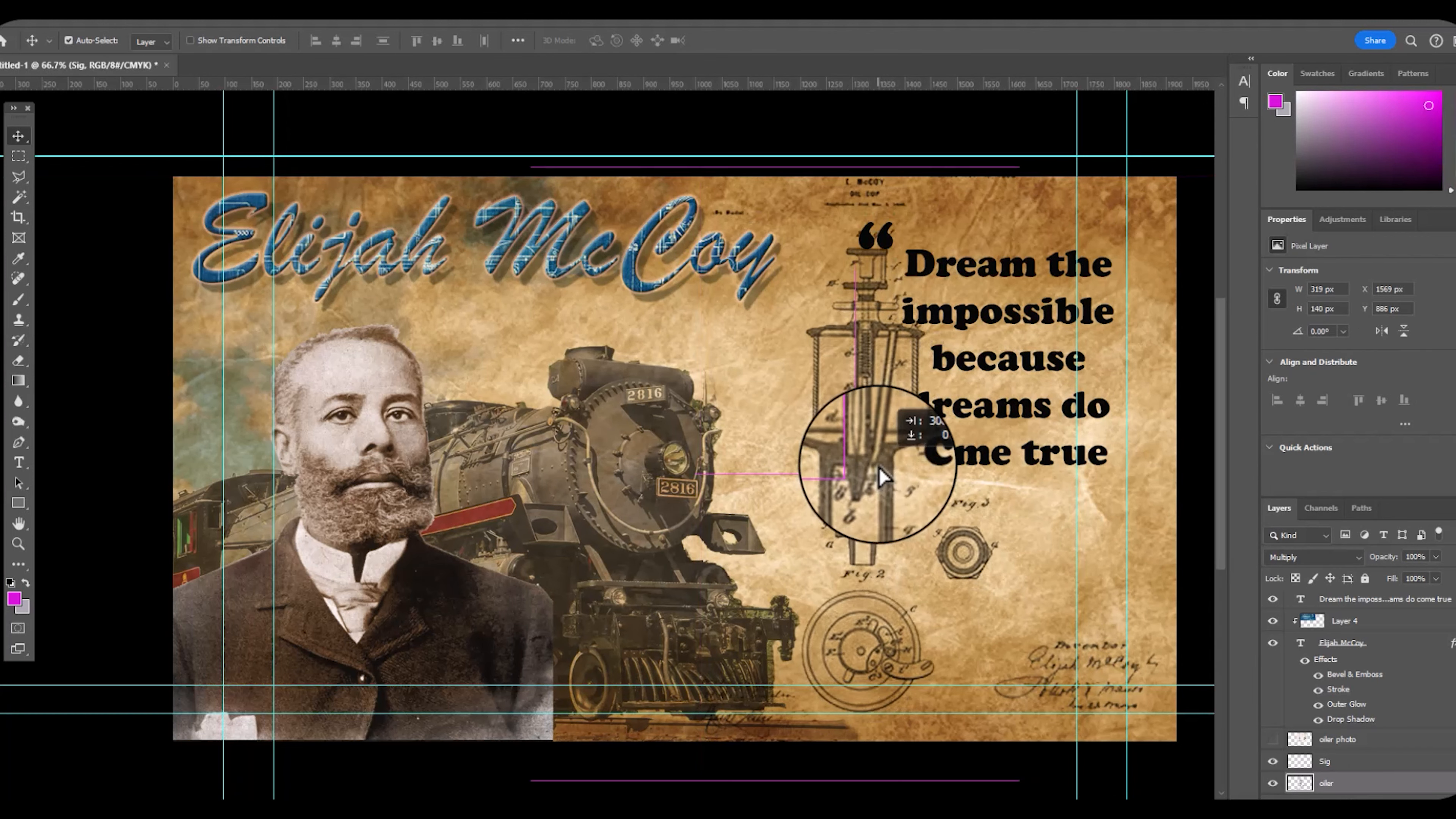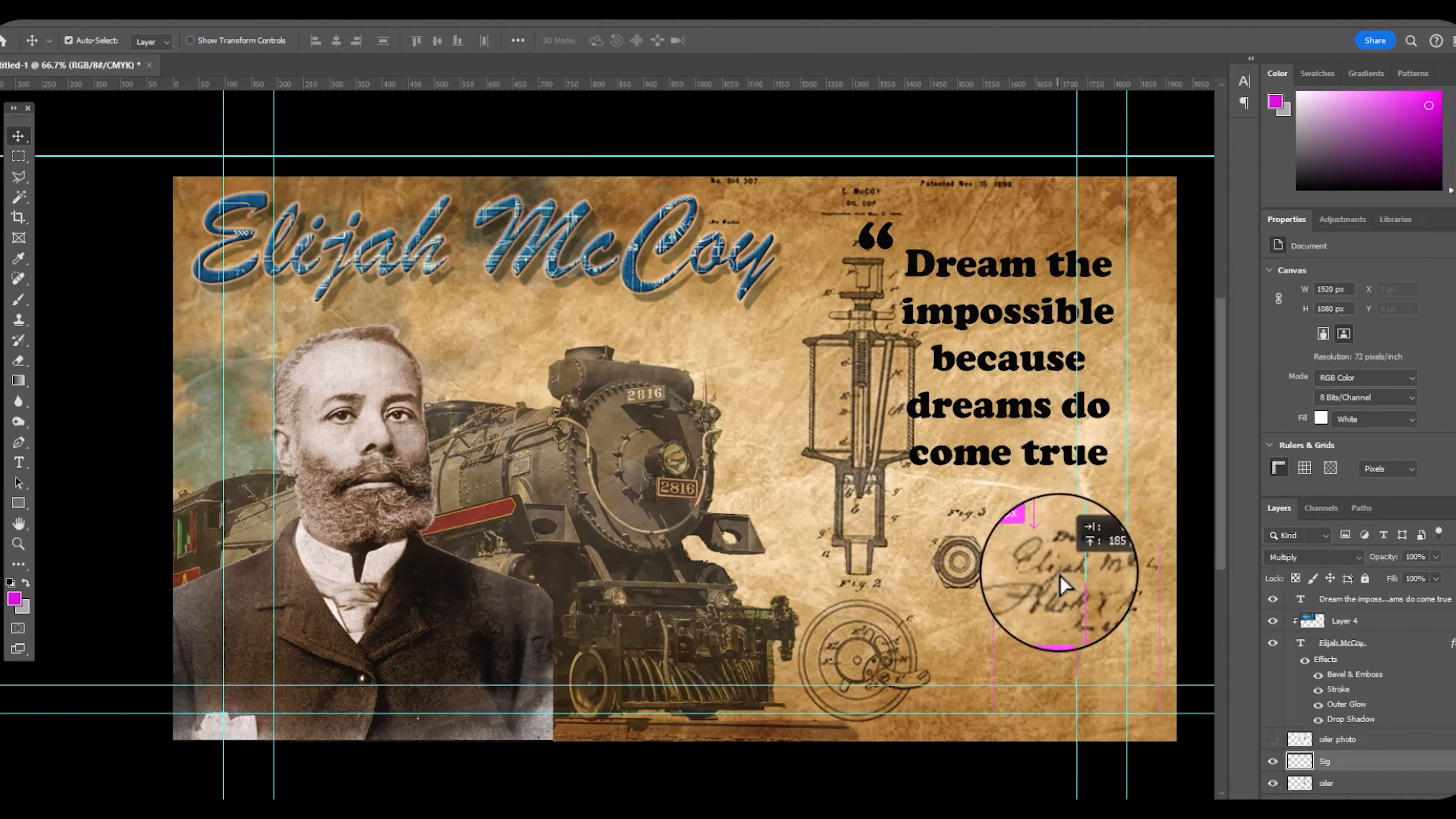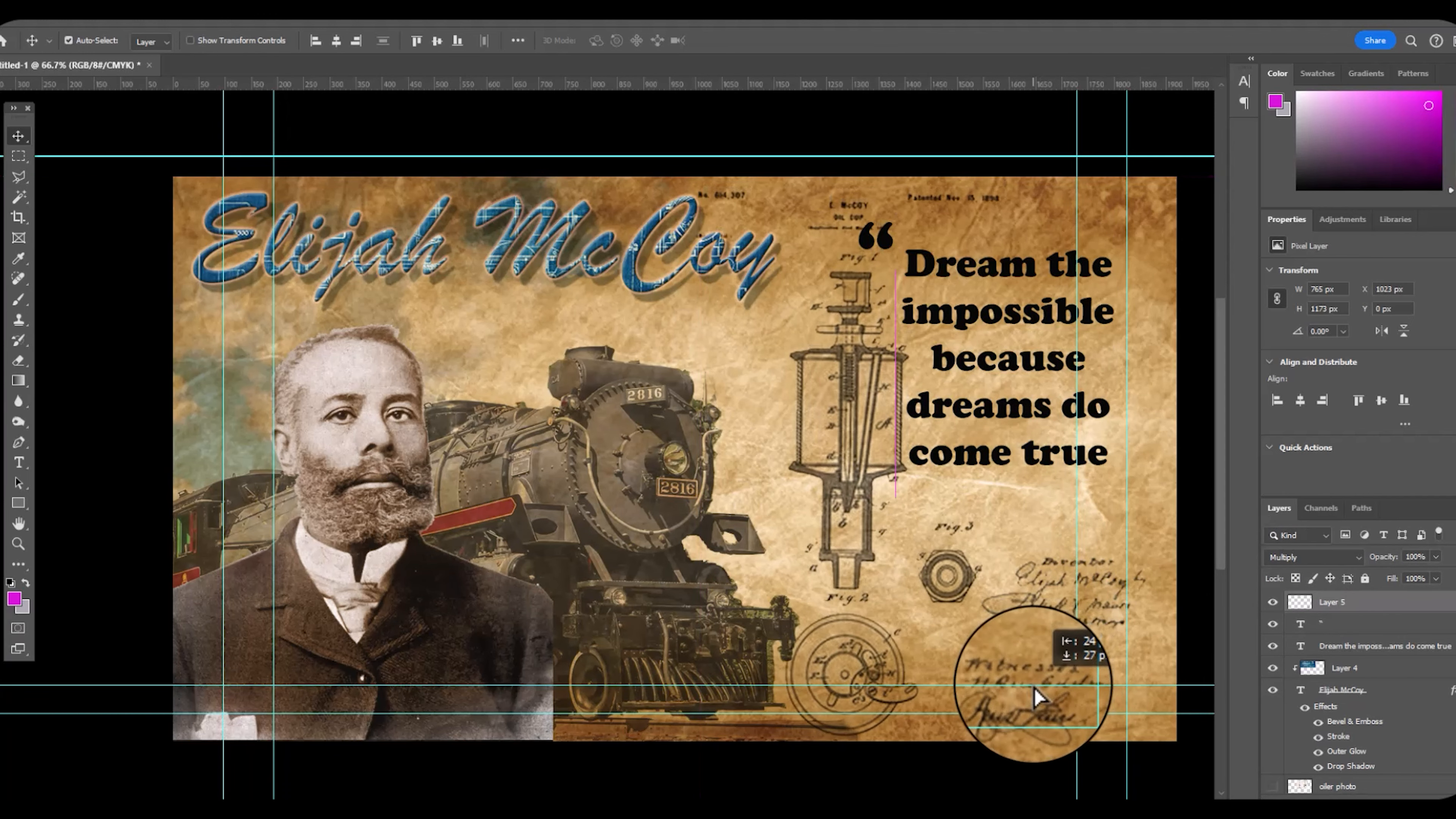I want the oiler to really show through. I don't want the text to overlap it. On the quote, I want both signatures from the patent office and Elijah McCoy's signature to show.